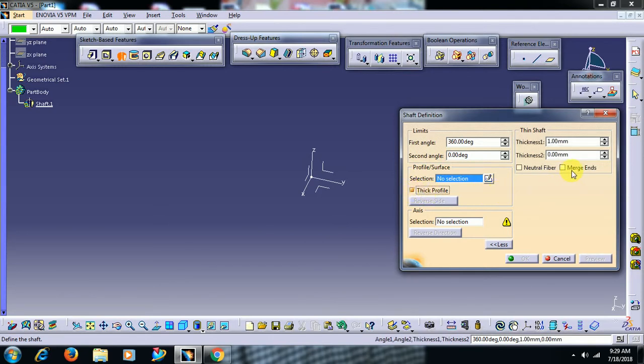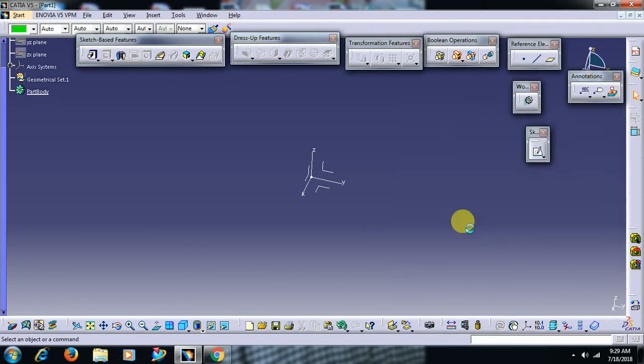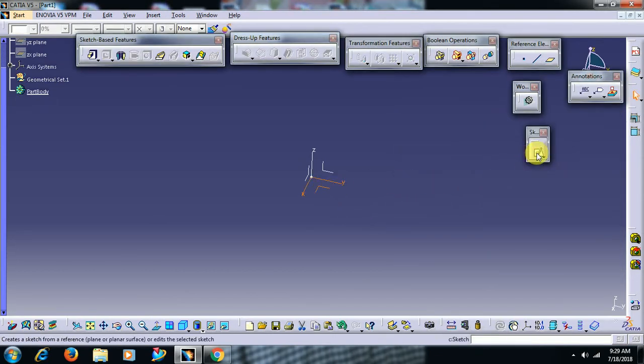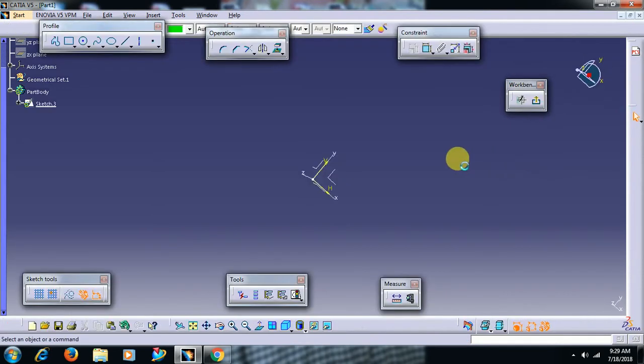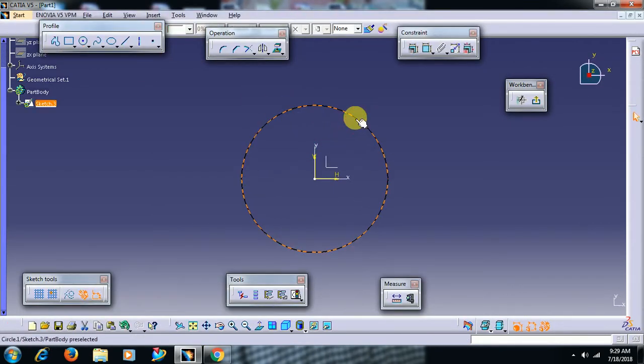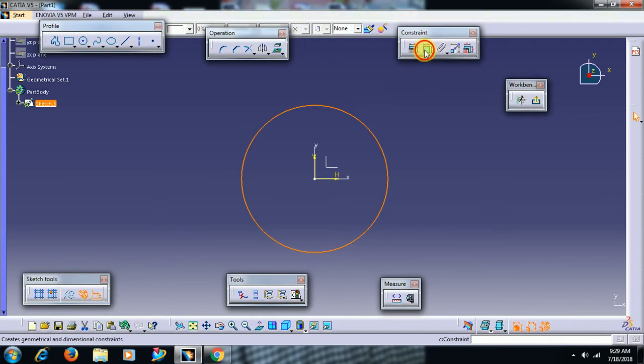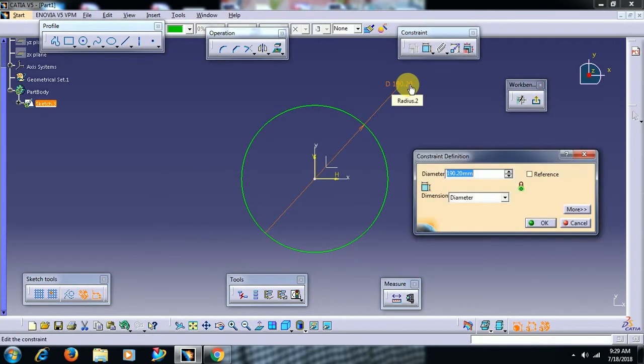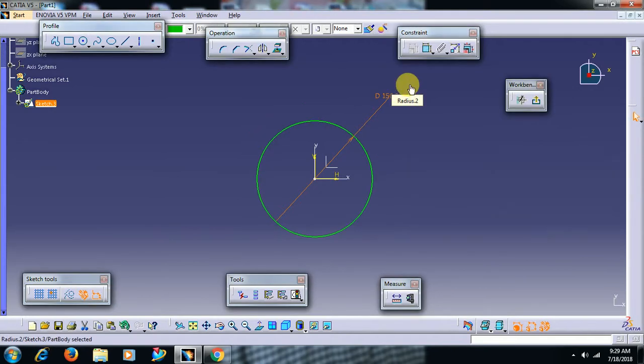When thick profile has been selected, you can see the merge ends option. We'll see what is the use of this option in this video. First, I go to sketch, I create one circle and I give a diameter of 150. I exit.